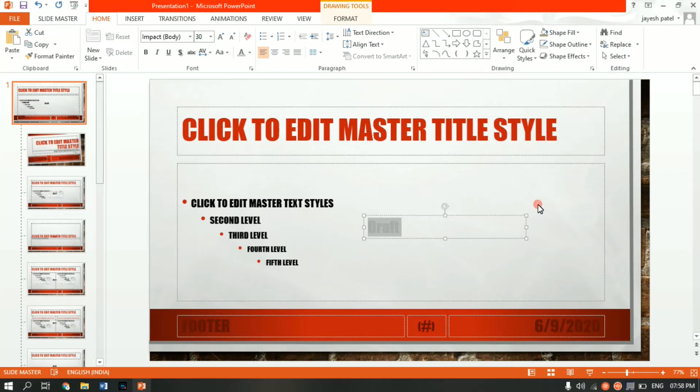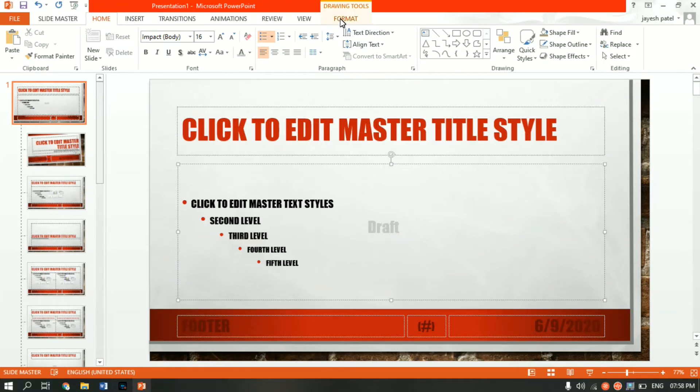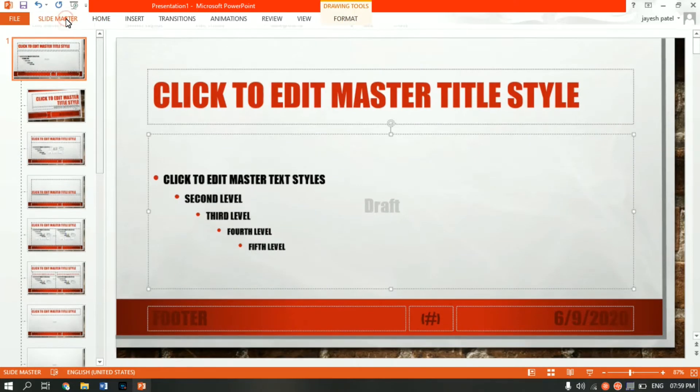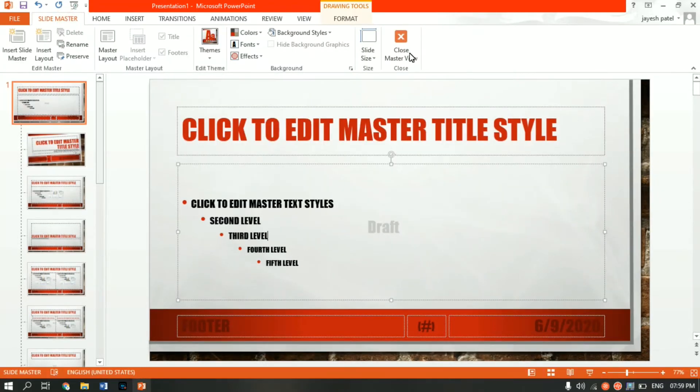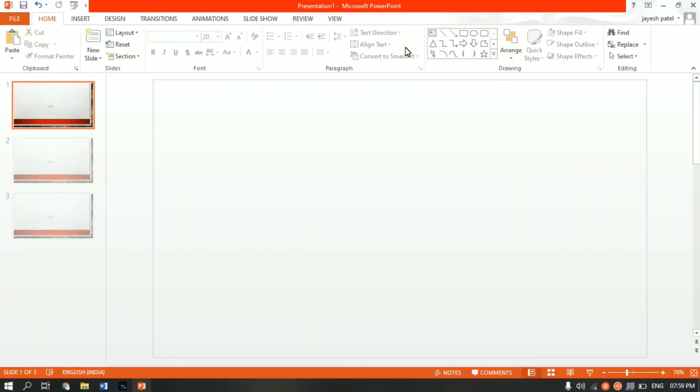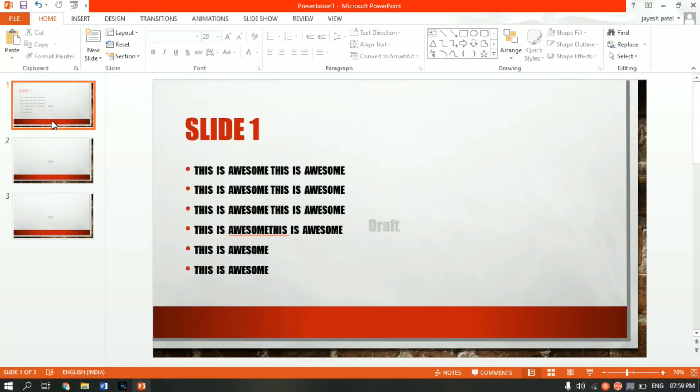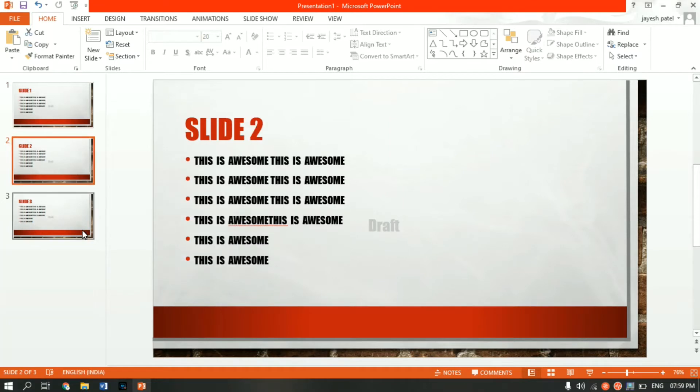Now come again to the Slide Masters tab, which is the first tab, and click on Close Master View. As you can see now, every page is having this draft watermark written over into it.